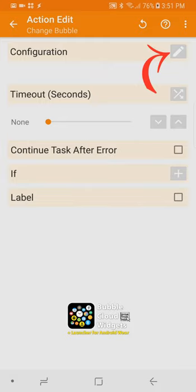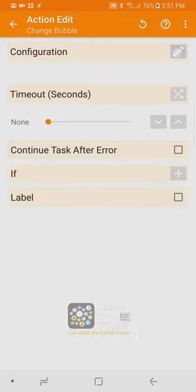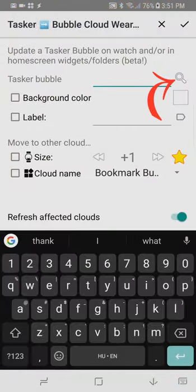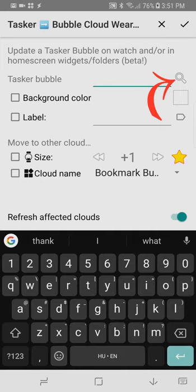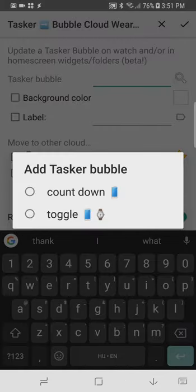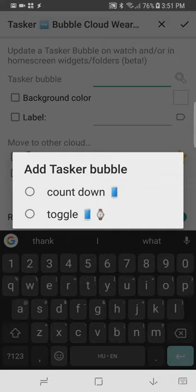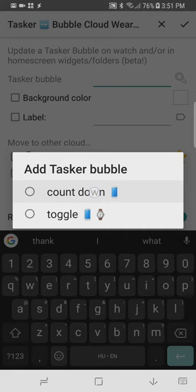the little pencil icon there first we need to choose which bubbles to update clicking on the search icon there gives us a list of tasker bubbles in our bubble clouds and I choose the countdown bubble we are going